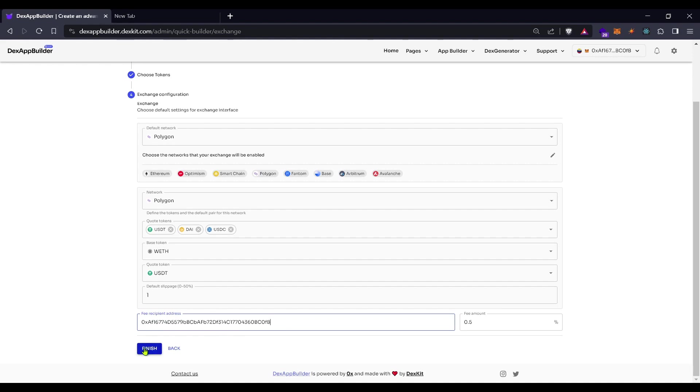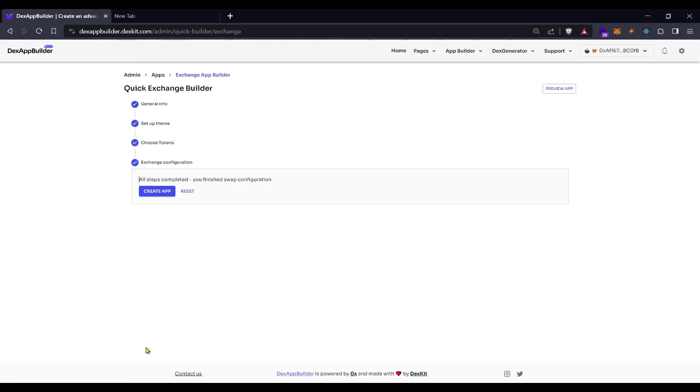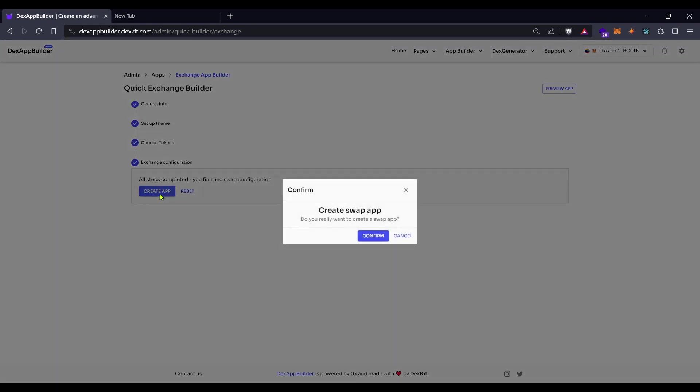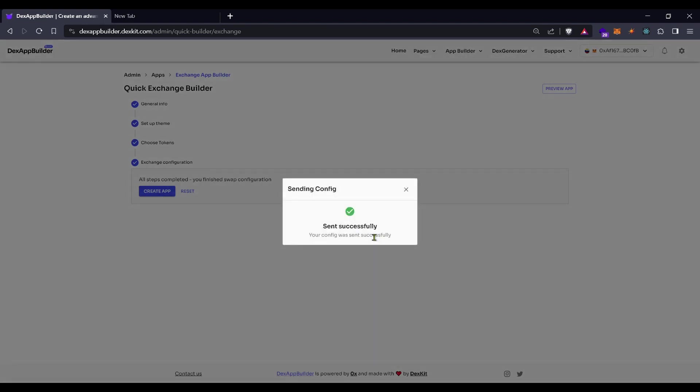Now we have everything set, let's click on finish and now click on create app. Click on confirm and we need to wait some seconds until the exchange is deployed.